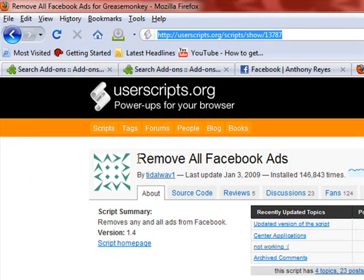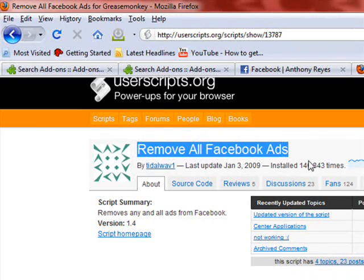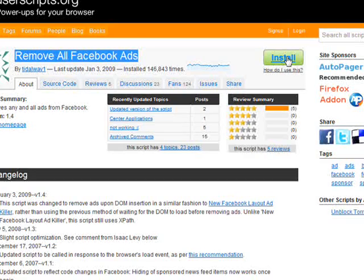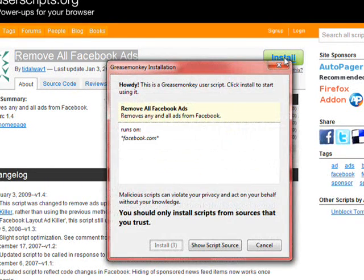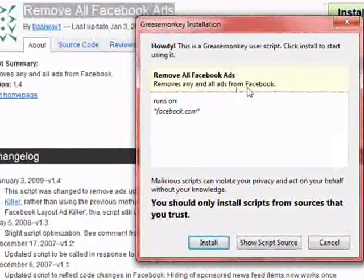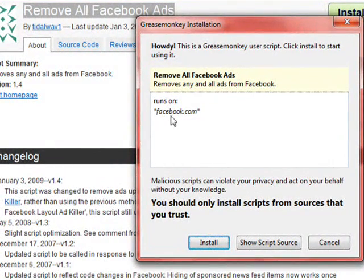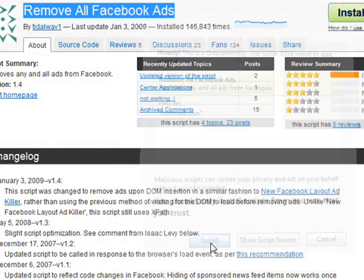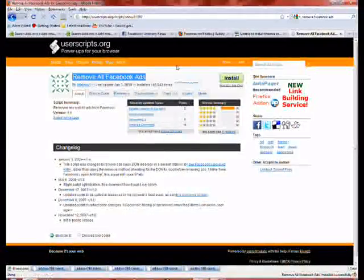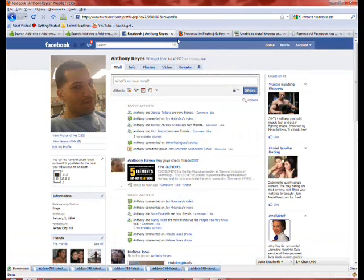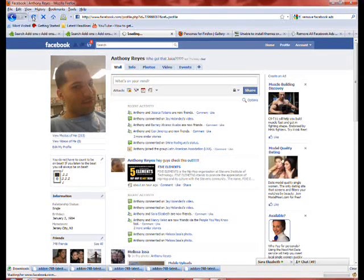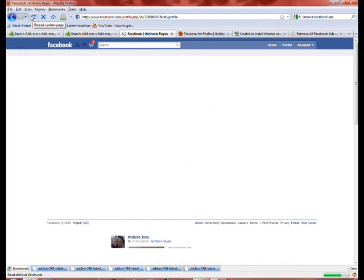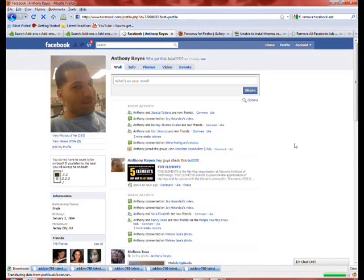It says right here: Remove All Facebook Ads — it is free. Install it. As you can see, it removes any and all ads from Facebook. Runs on Facebook. Install it. So let's go back to the page — we still see the ads. Let's refresh the page and see what happens.